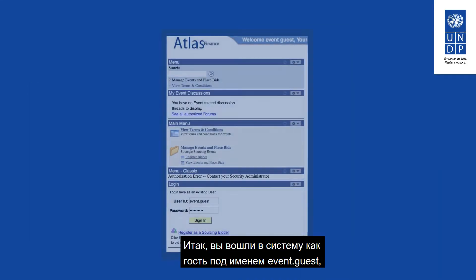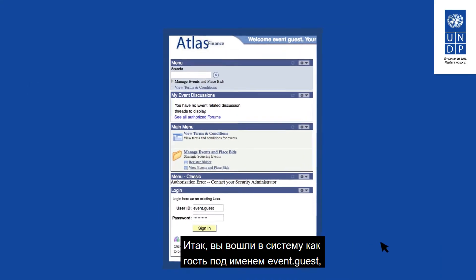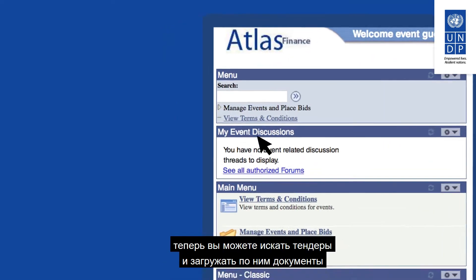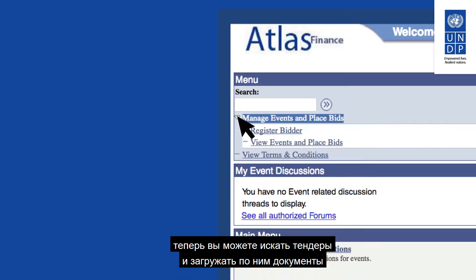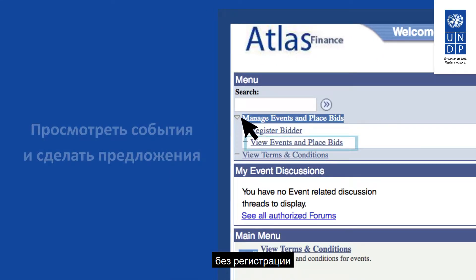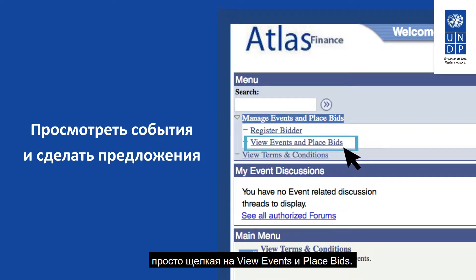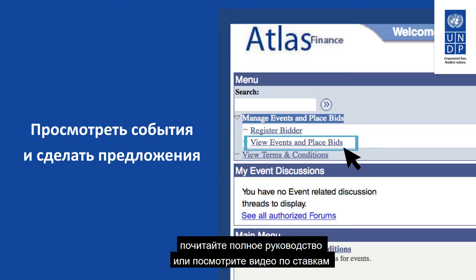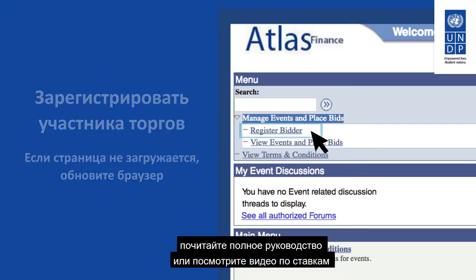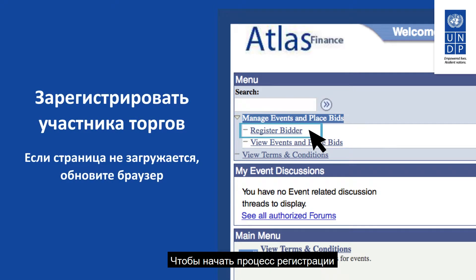When you are logged in with the guest account Event Guest, you can search for tenders and download tender documents without having to register by clicking on View Events and Place Bids. Please refer to the main user guide or the video on how to submit bids for detailed instructions. To start the registration process, click on the Register Bidder link.